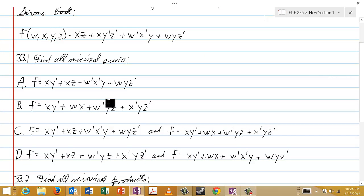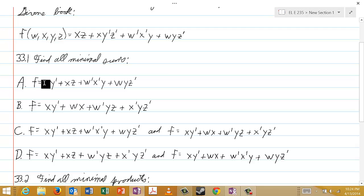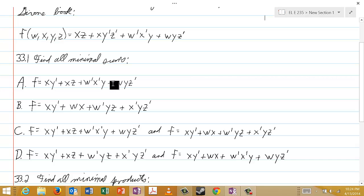The only remaining thing I want to do is make sure you can read all of these easily and understand what they mean. In 33.1, where you're supposed to find all minimal sums, choice A is f = xy' or xz or w'x'y or wyz'.